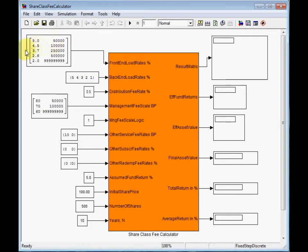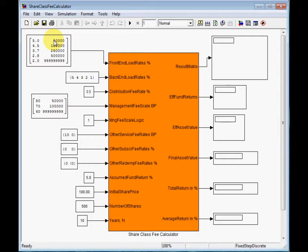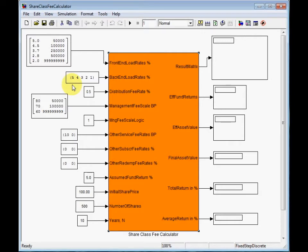And the second row says, apply 4.5% for investment amounts from 50,000 to 100,000. Backend load is a one-time redemption fee, typically with diminishing percentages for subsequent years. This vector parameter means charge 5% if the shares are sold within the first year, charge 4% if the shares are sold within the second year and so on.